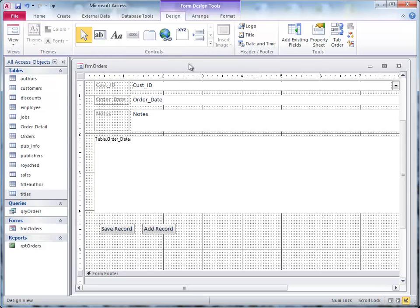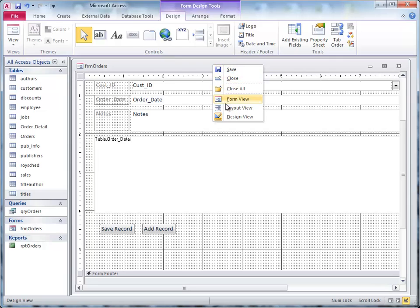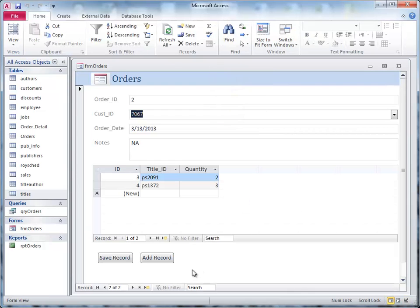And I'm going to go up to the top, and I'm going to click save, and I'm going to go up here again. I'm going to click form view, and there you see we have a save record and add record.